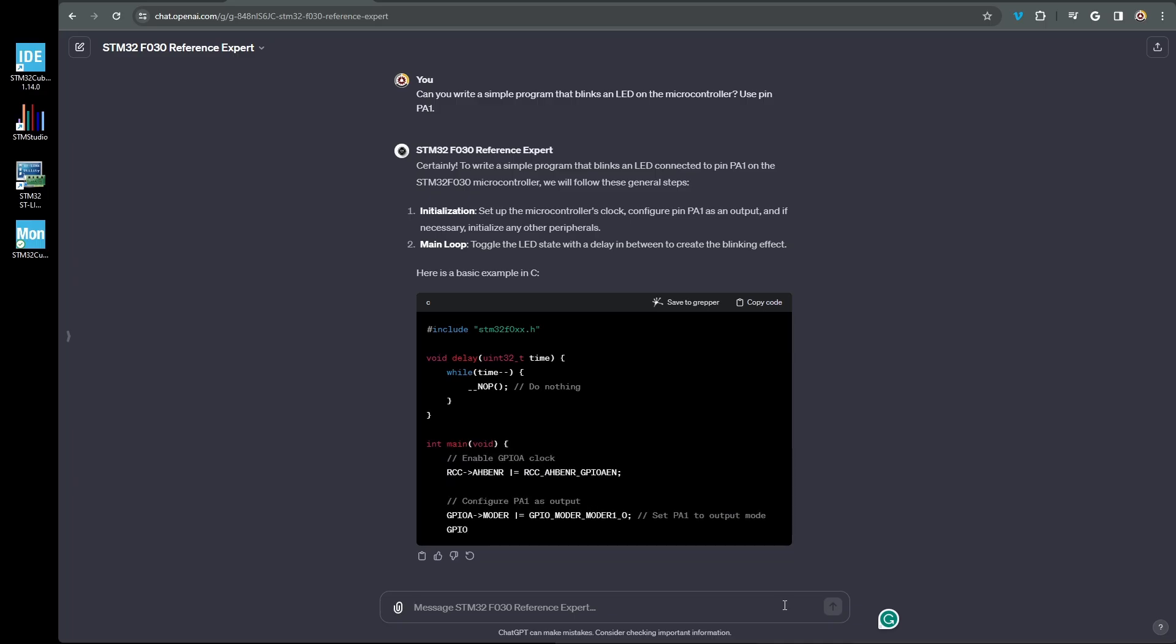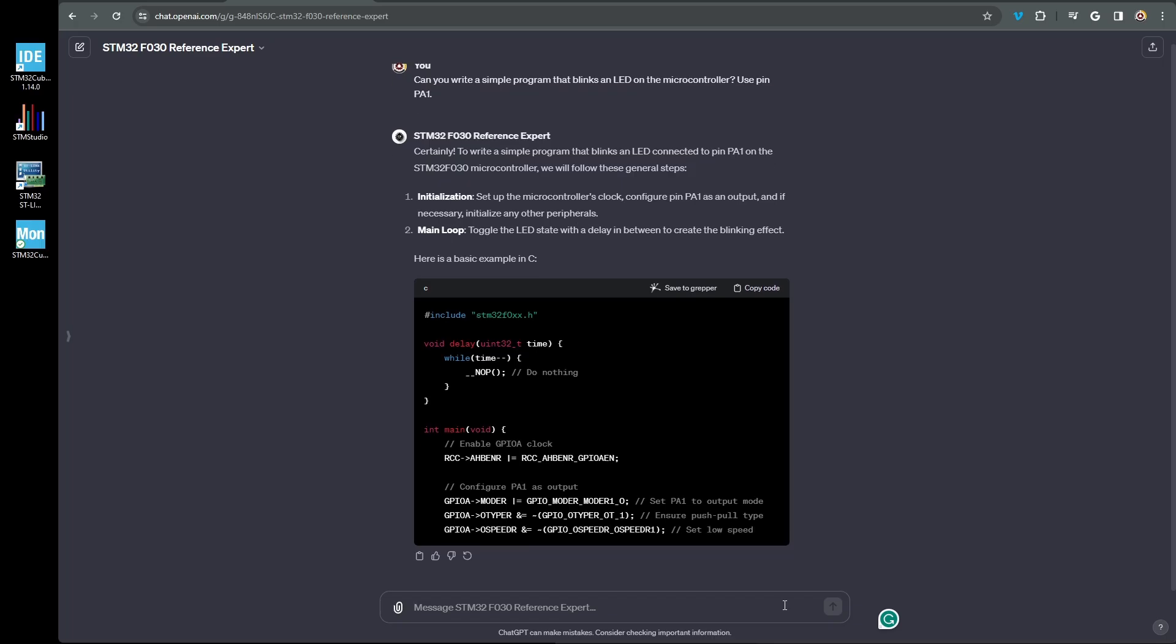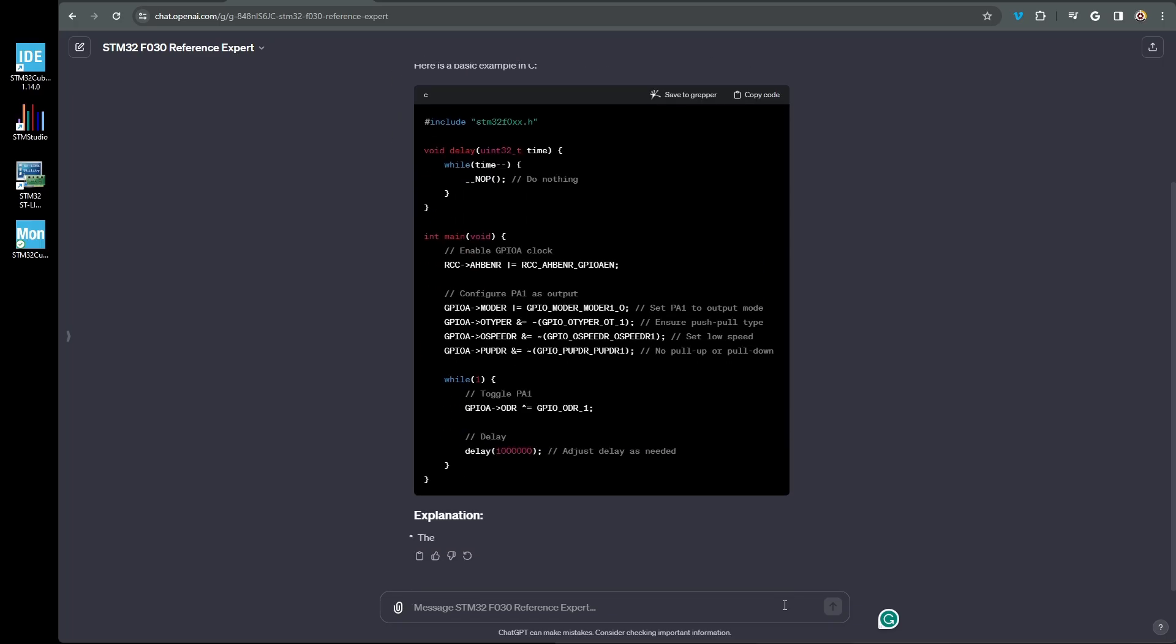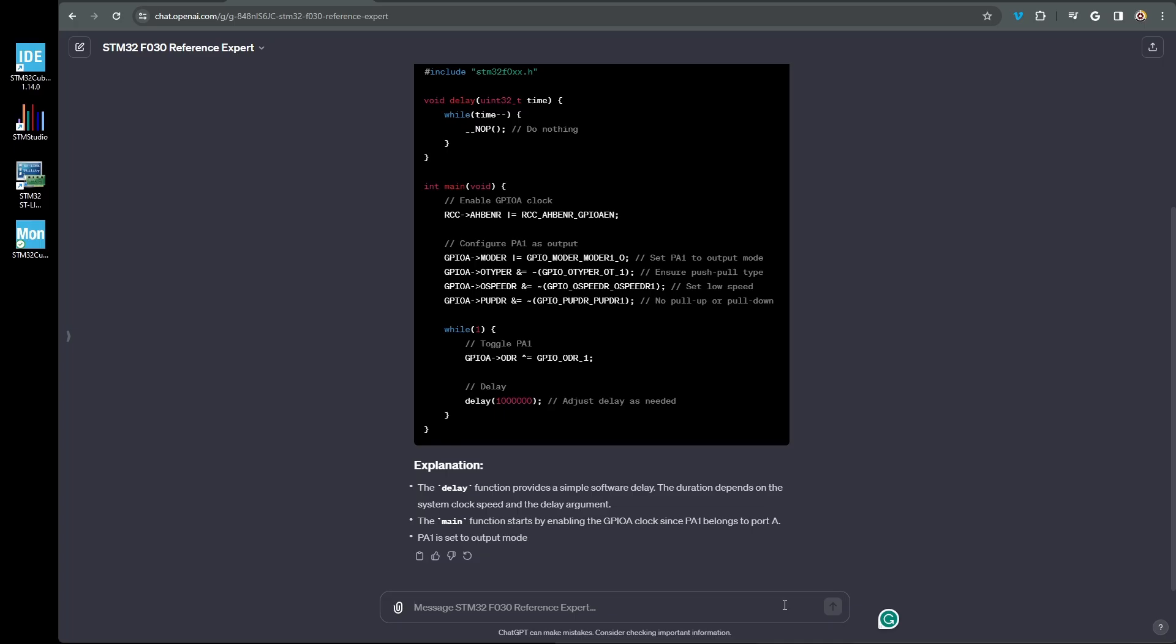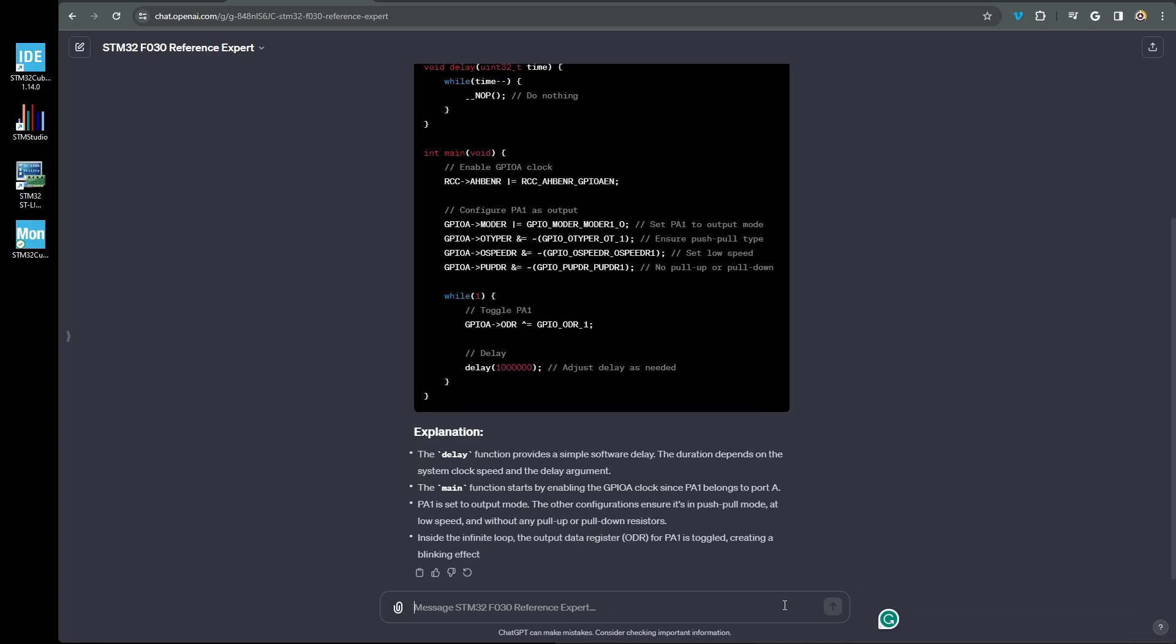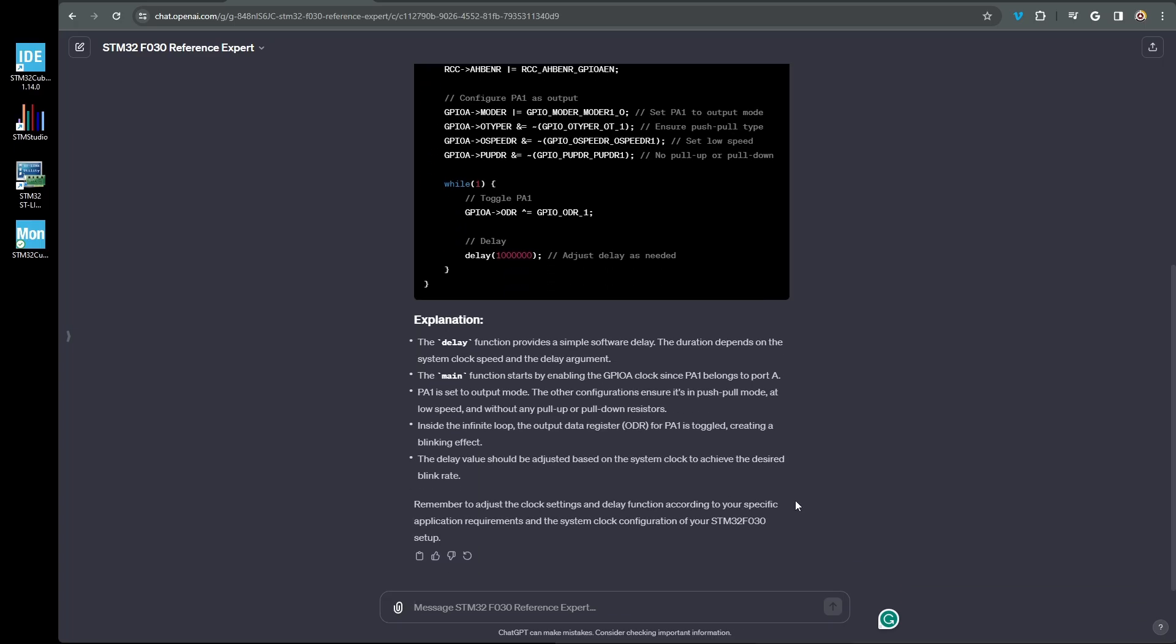The explanation below the code is more detailed and explains the purpose of the delay to provide the time between the toggling of the LED, the configuration of the pin, and how the pin is toggled in the main loop.